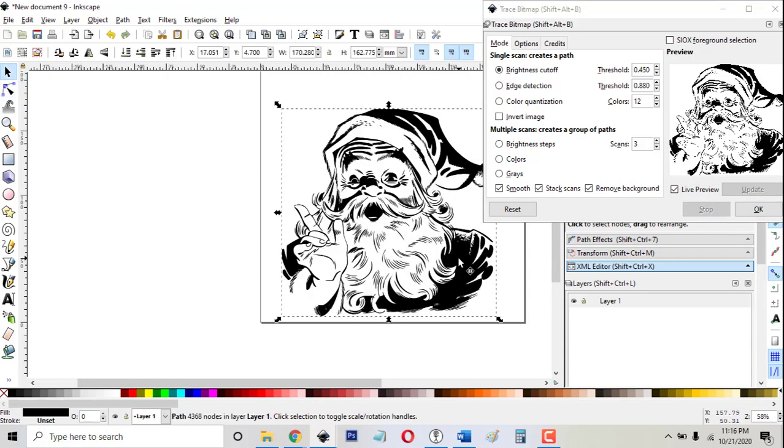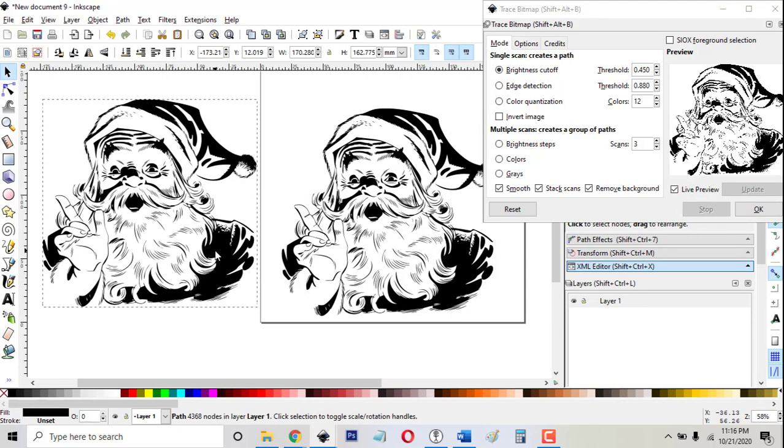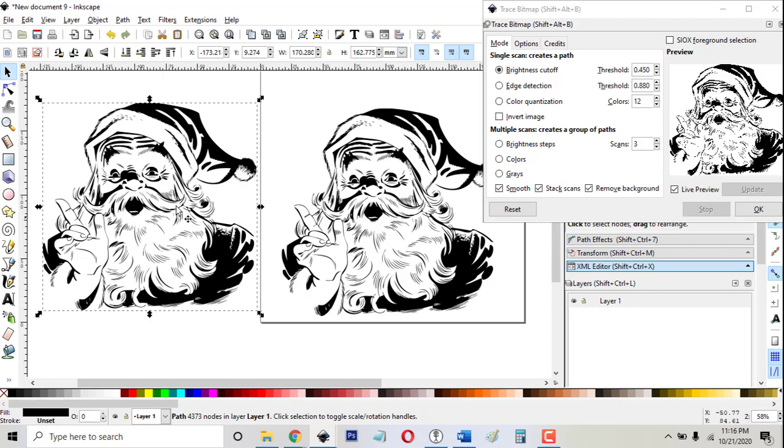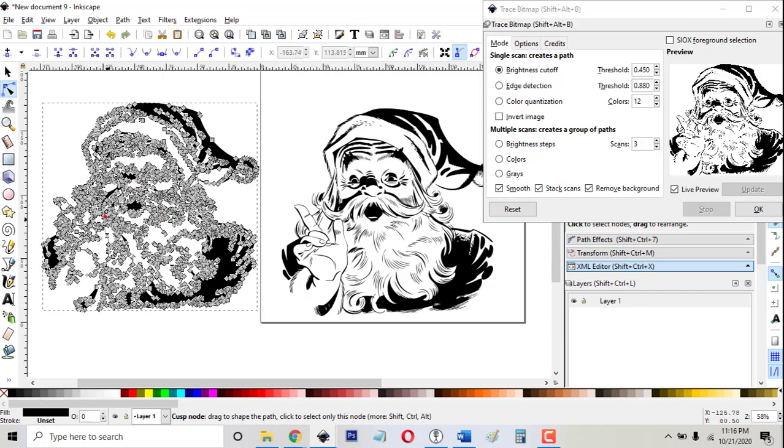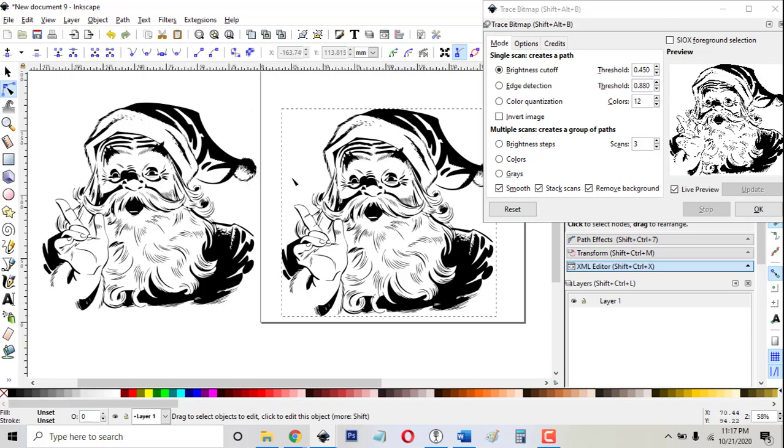you'll notice that a bunch of nodes just came up. So that looks pretty good. The difference between these two is negligible, but now this one is a vector and this one is still a bitmap.